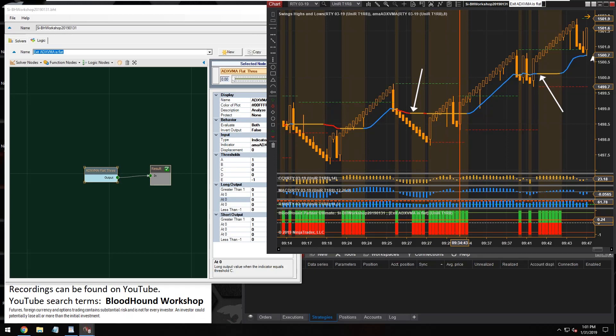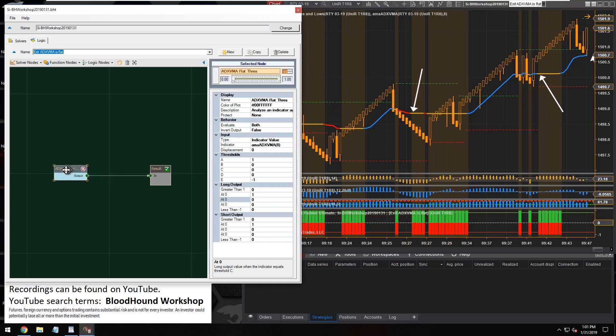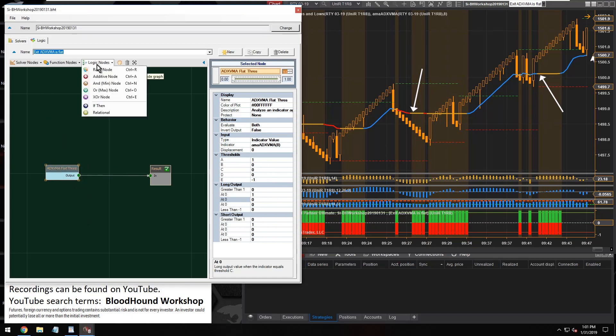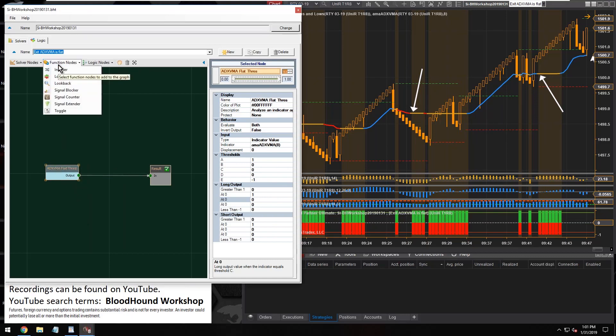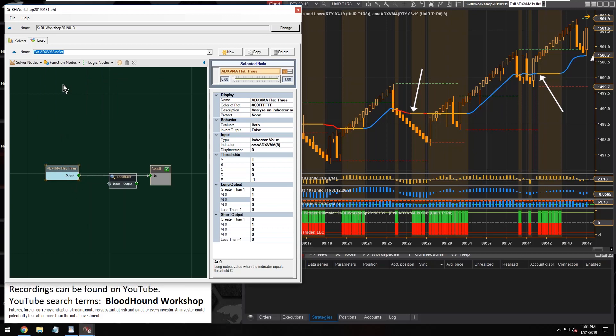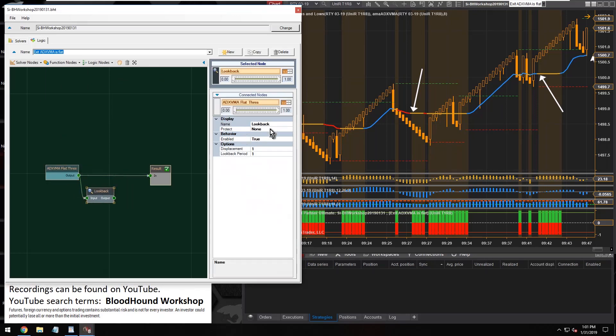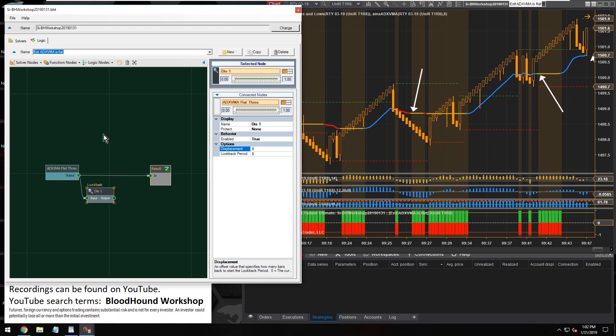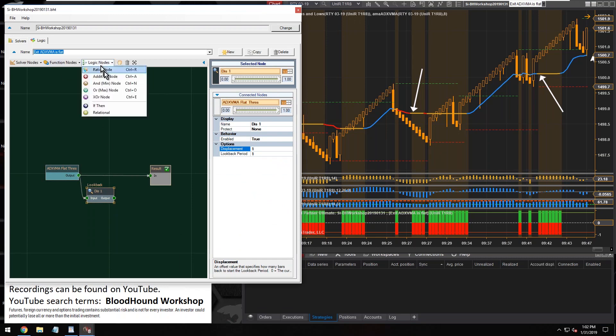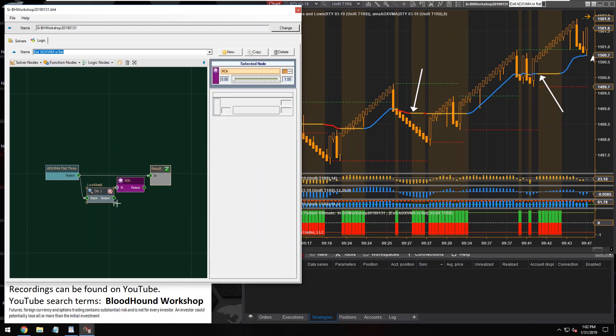So we could just leave it alone like it is. But you know, just to kind of go a little further if you want things to look cleaner, we'll add some simple logic here to kind of clean the signal up. So I'm grabbing a lookback node so I can use the displacement, and then I'm going to use an XOR node.